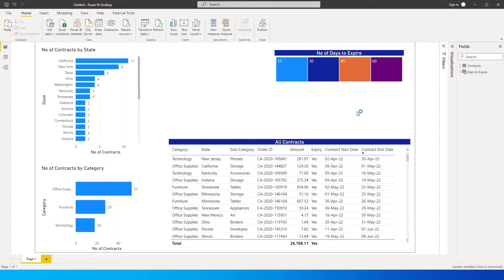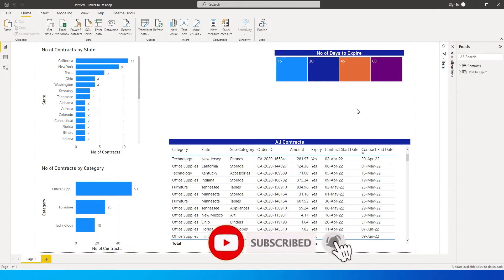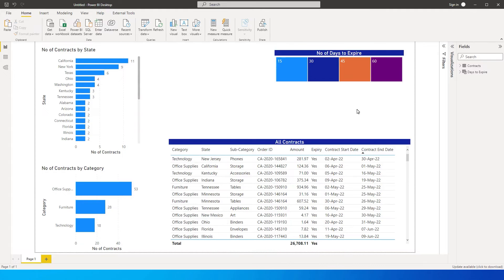Welcome back to my channel and tutorials. In this tutorial, I'm going to teach you how to create a dashboard that shows when your contracts are expiring. I have a slicer here which basically talks about the number of days in which the contracts are expiring.